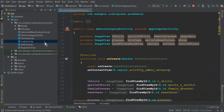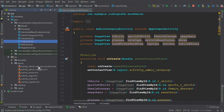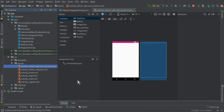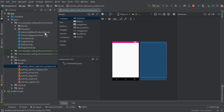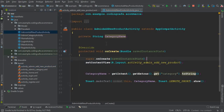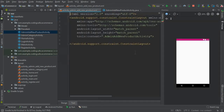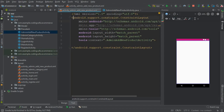For that, first we will design our activity, which is the admin_add_new_product activity. Go to the layout and open admin_add_new_product activity, then open its Java file as well. Remove the toast message — you don't need it here. Now click on Text view and change the constraint layout to a RelativeLayout.